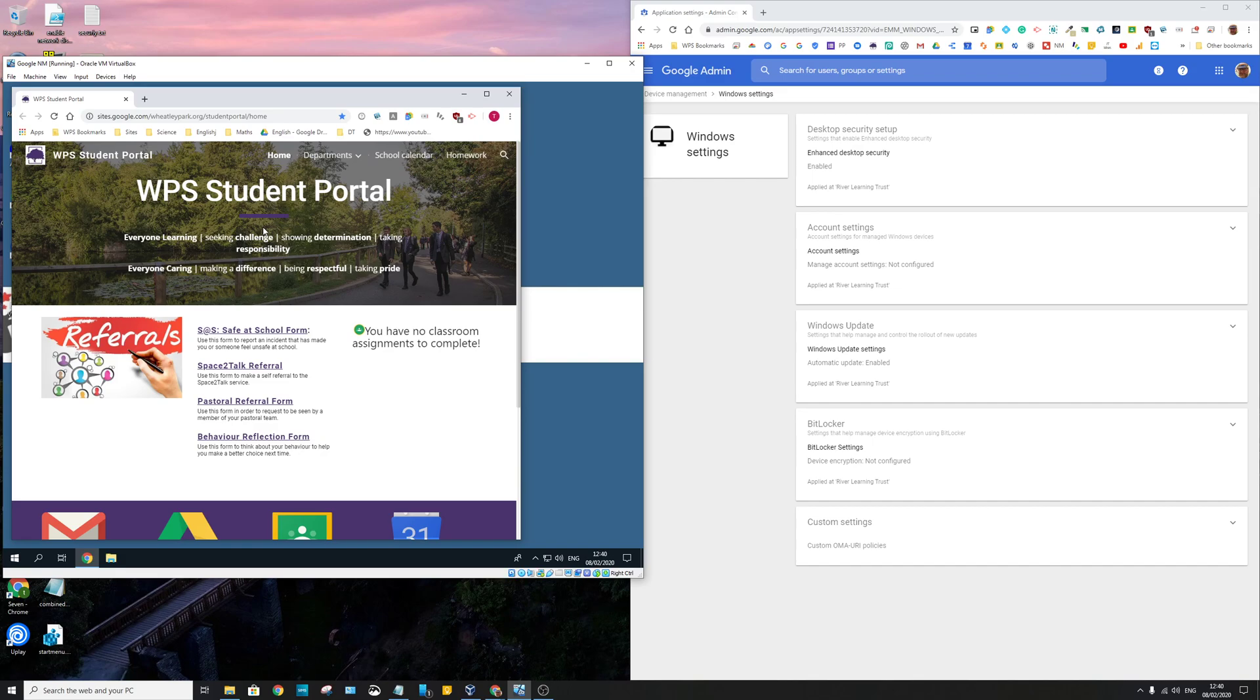And from the end user's point of view, it's just considerably easier. They've got a Google login to a device, Chromebook, PC, doesn't matter what it is, and they just use that account. End of. And as we use G Suite, that's good for us. It's obviously not going to be for everybody.